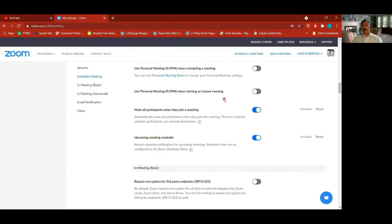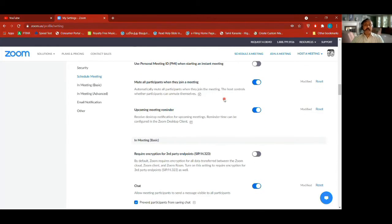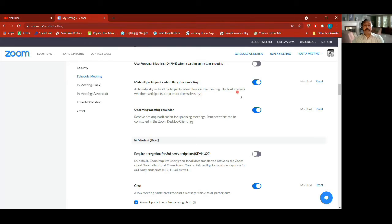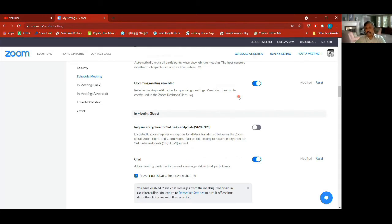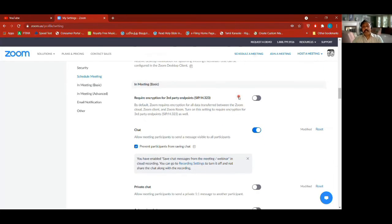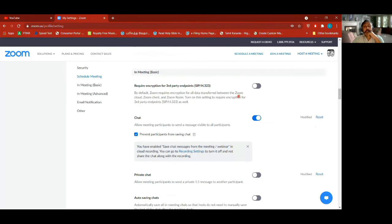I'm not using my personal meeting ID for any meetings — I make sure I use proper scheduling. Mute all participants when they join a meeting — some of these settings you can also change in the desktop client, but defaults are all set here. When people enter they'll always be muted, and you get an upcoming meeting reminder on your desktop client.